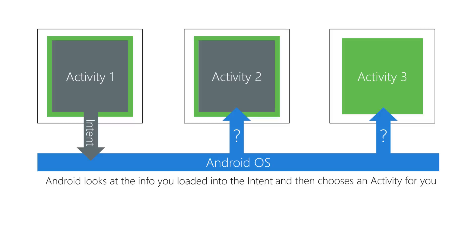Technically, an implicit intent is an intent that does not have a component specified. In this context, component is the following two pieces: application package name and class name.